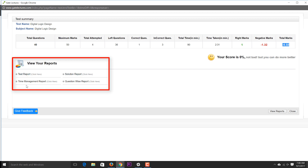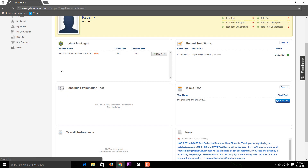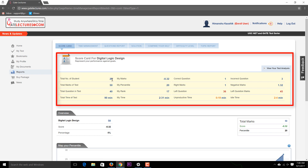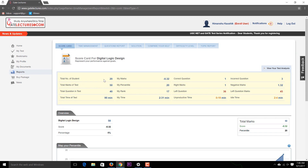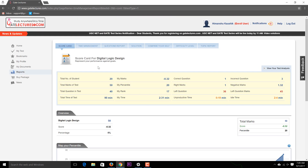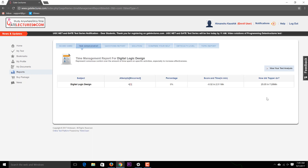The results tab is very important. It includes a Test Report, Solution Report, Time Management Report, and Question-wise Report. The Test Report shows the total number of candidates who gave the examination — for example, 20 candidates — along with your marks, questions left, and your percentile mapped against all candidates, ranging from 95th percentile and above.